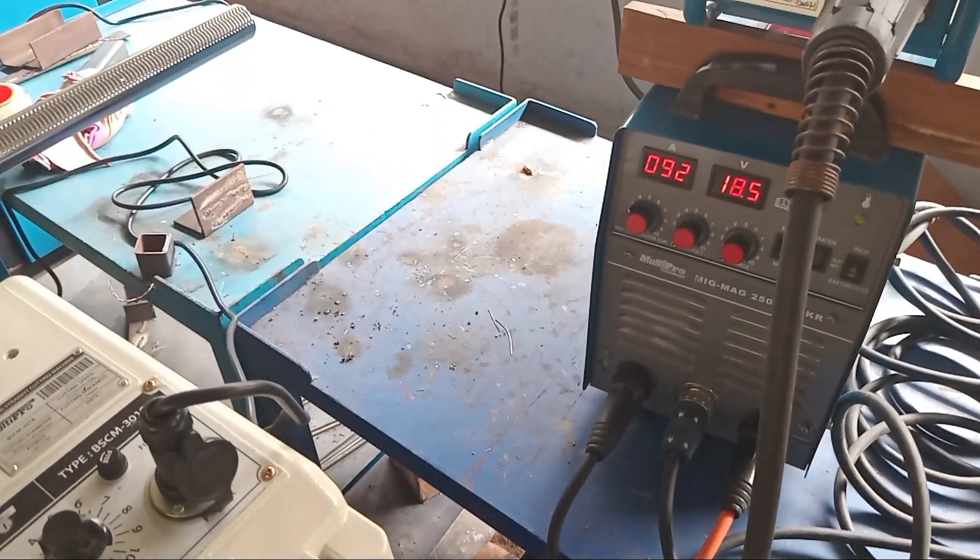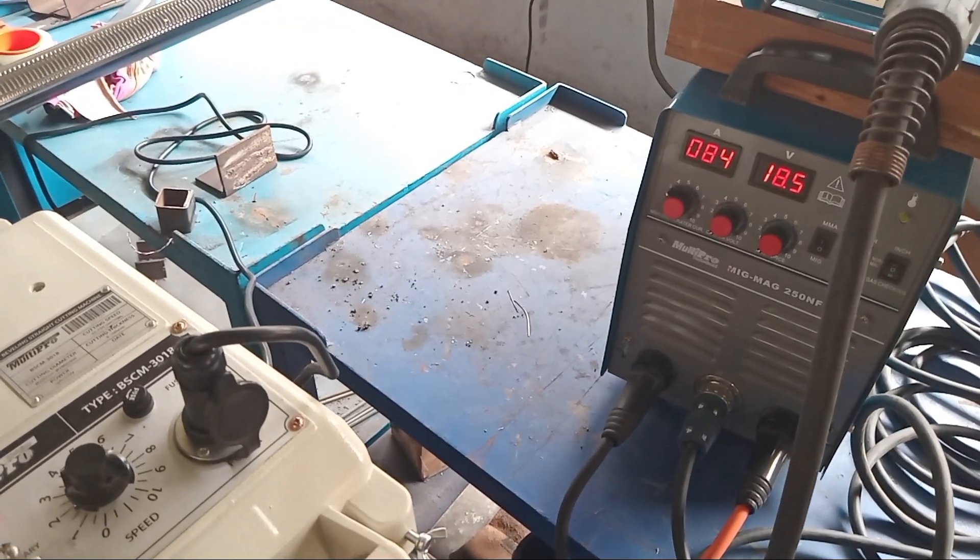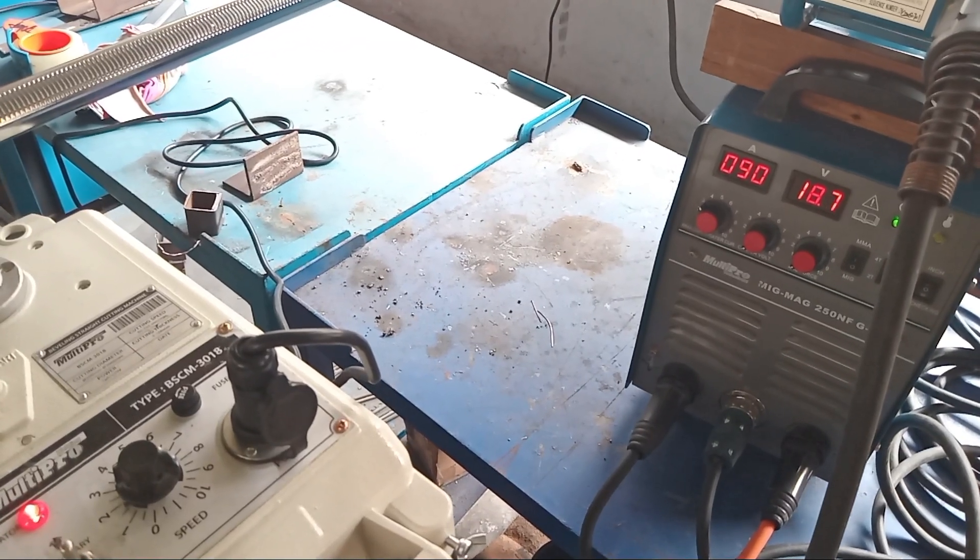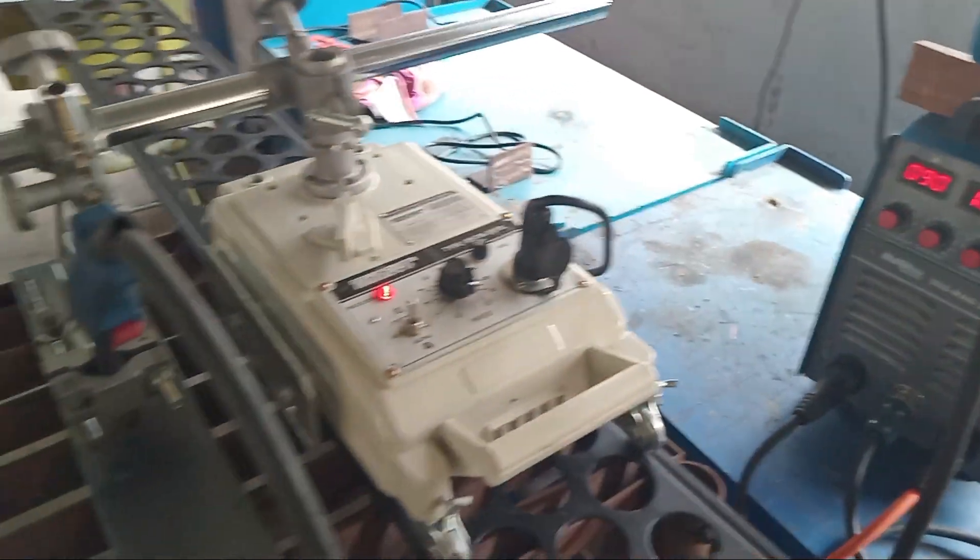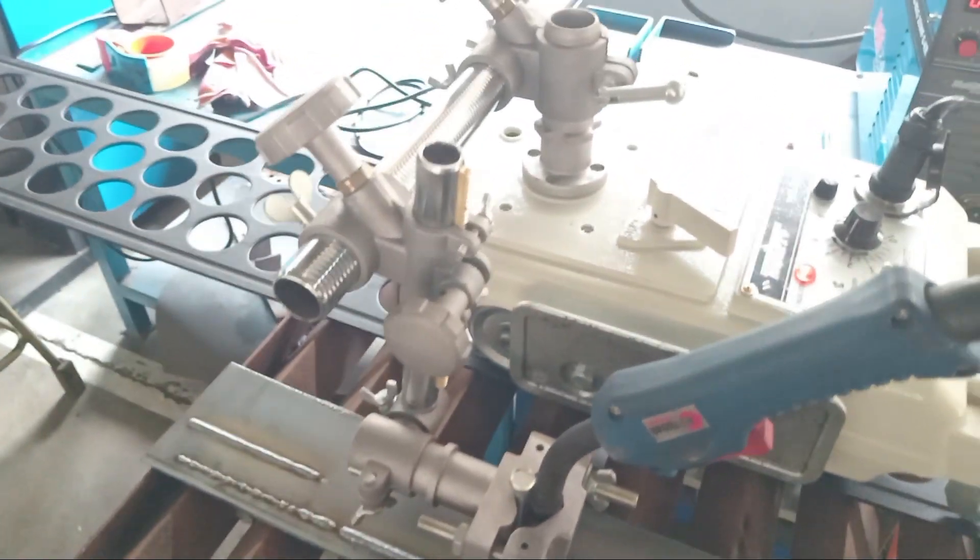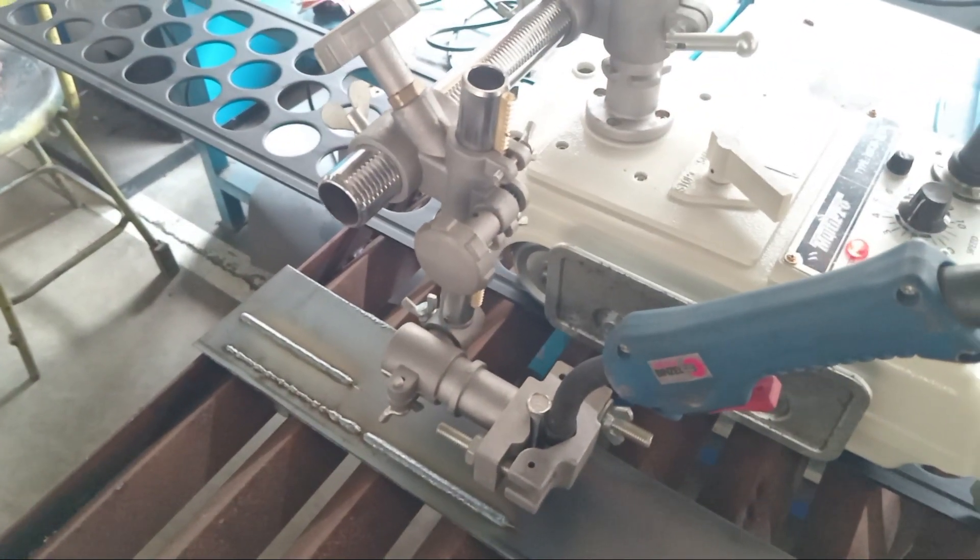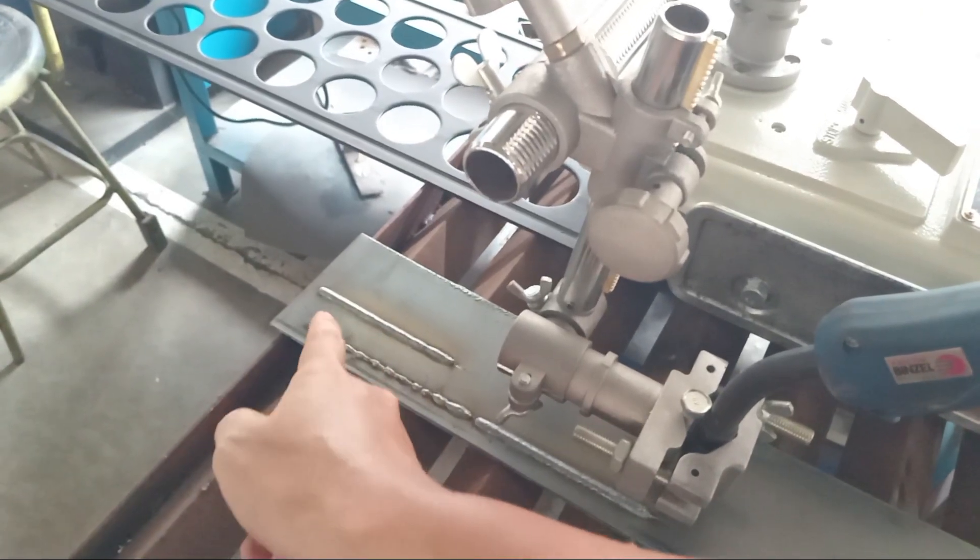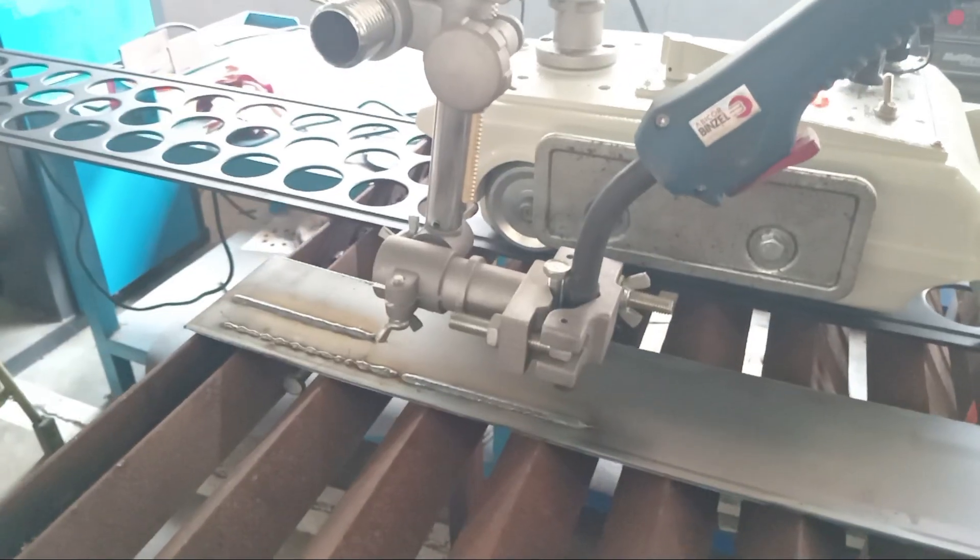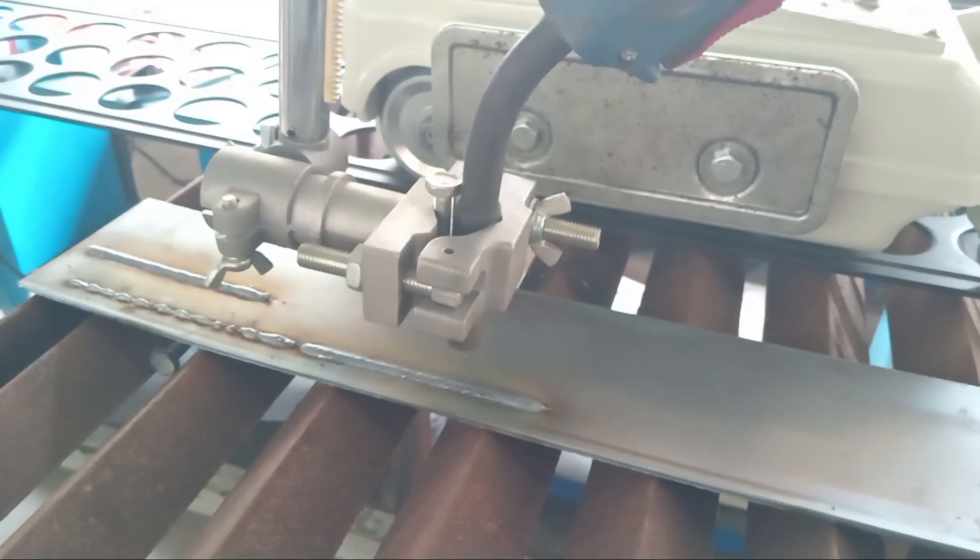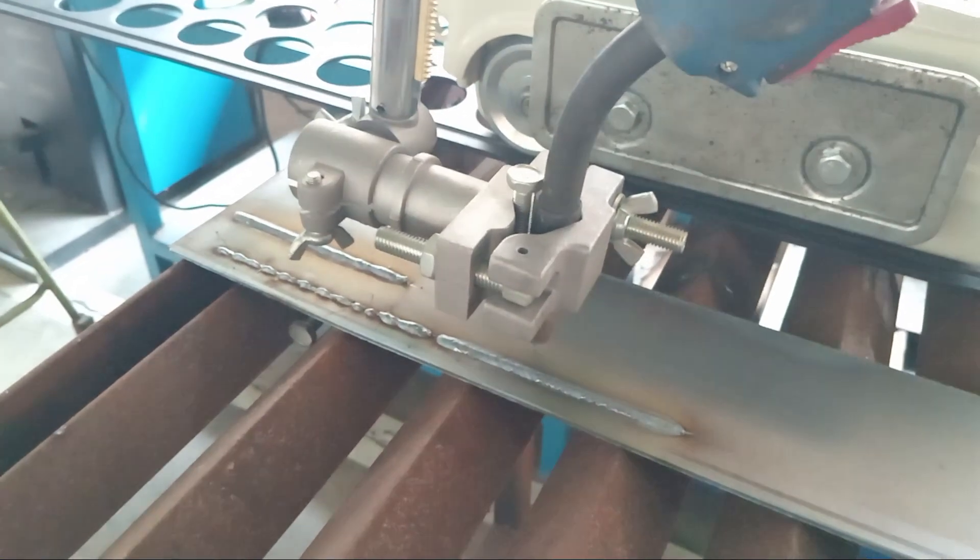Let's test it again. At 90 ampere, we're using voltage at 18.7. This is to adjust the distance for what will be welded here. For example, we'll weld at this position. We move it forward. The distance between the torch here is about 5mm from the plate that will be welded.